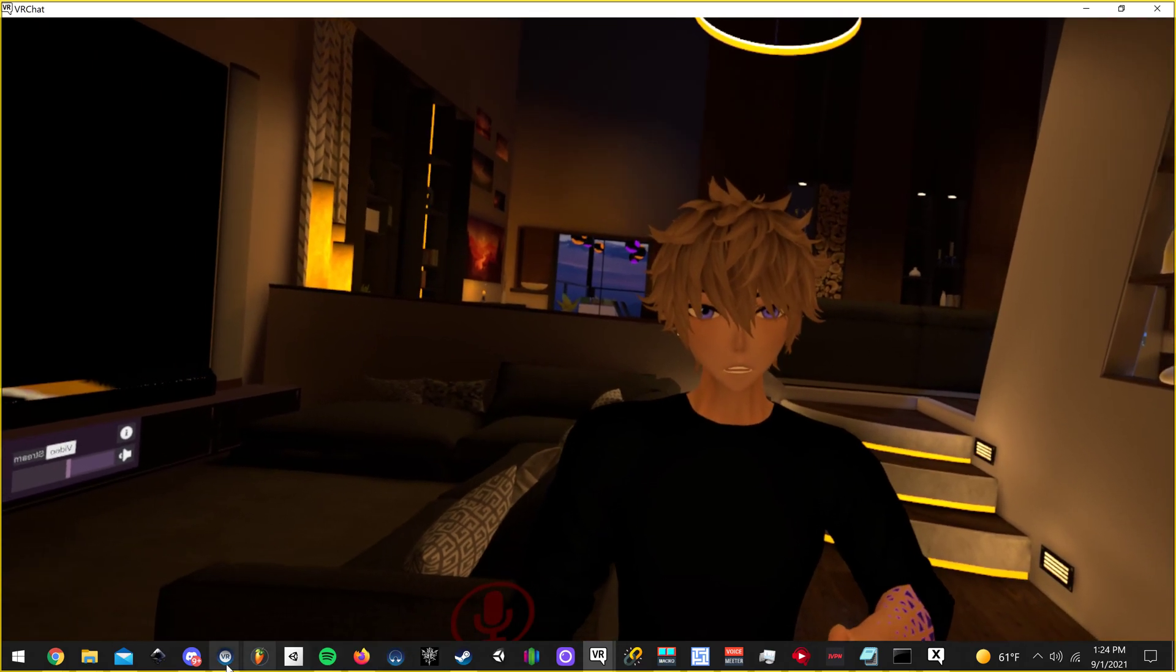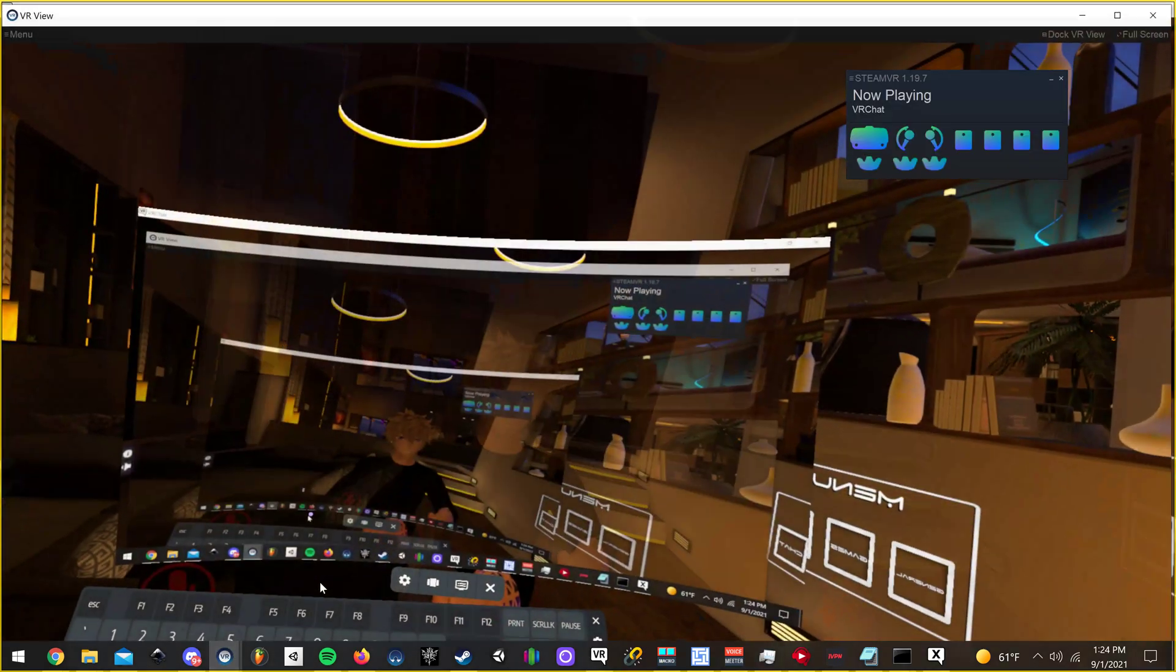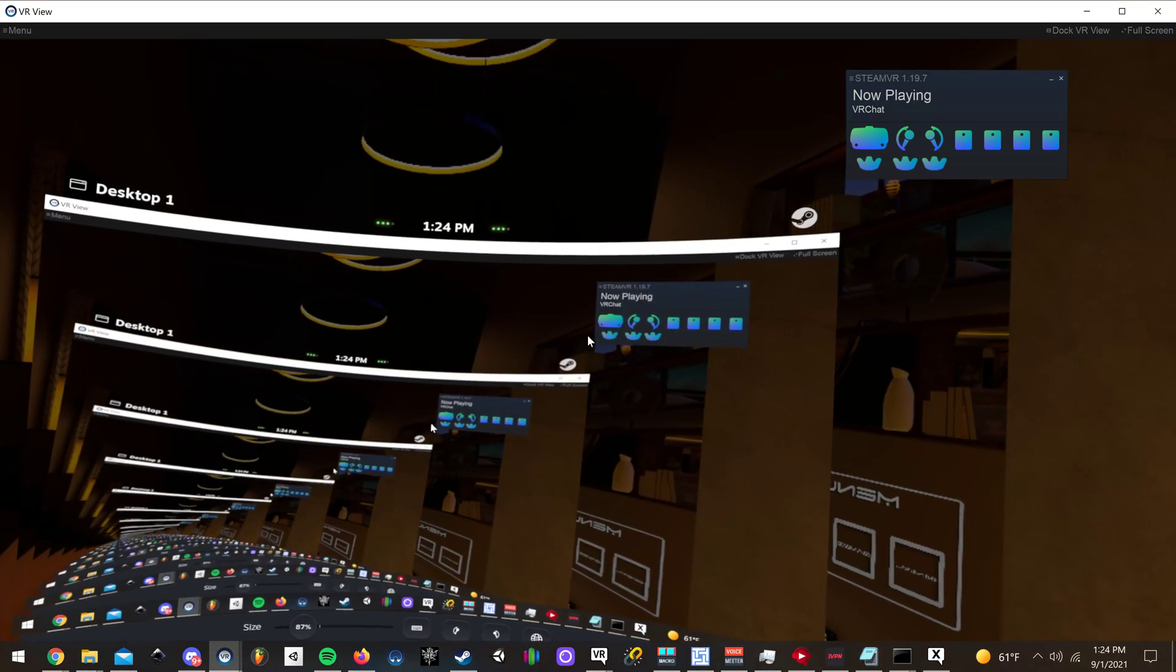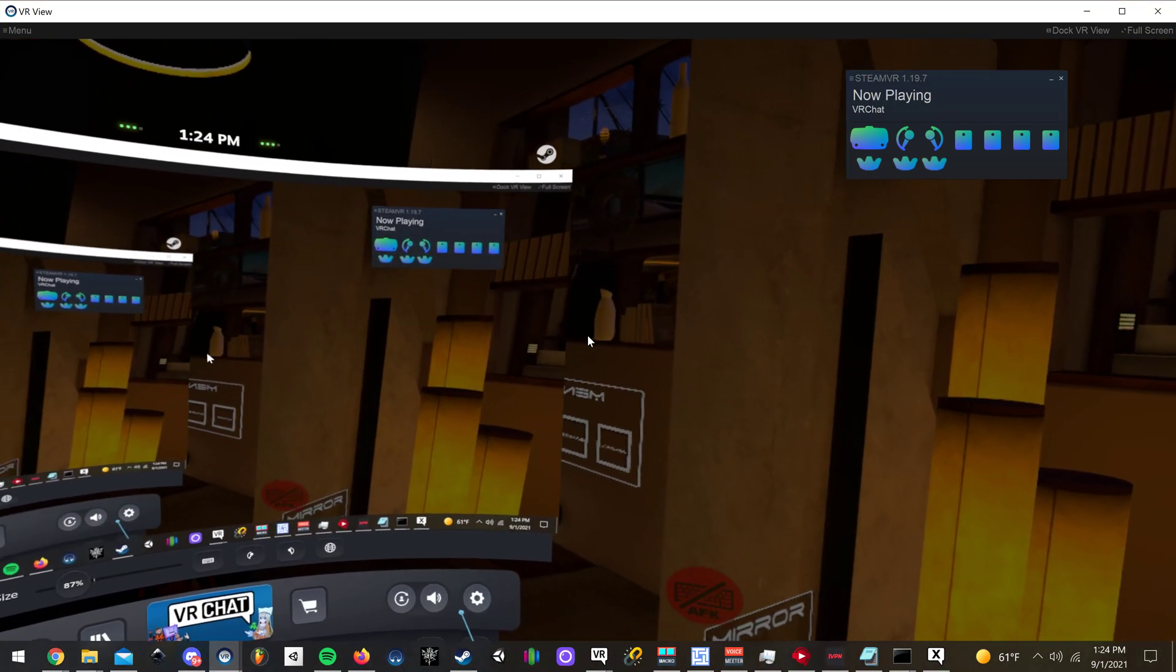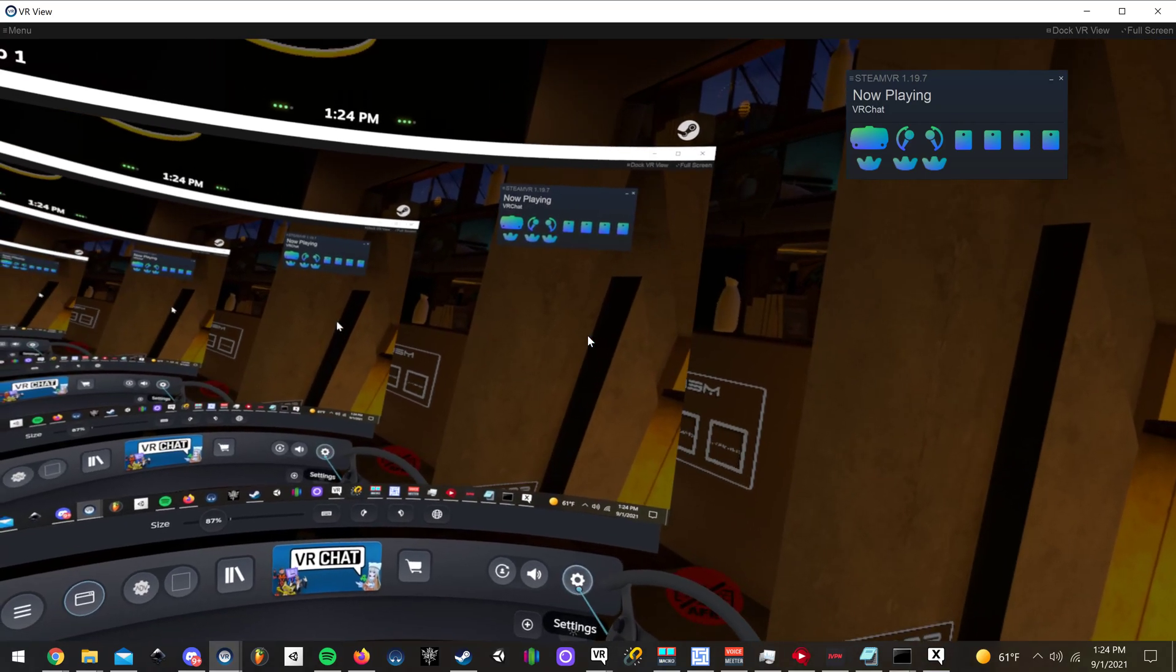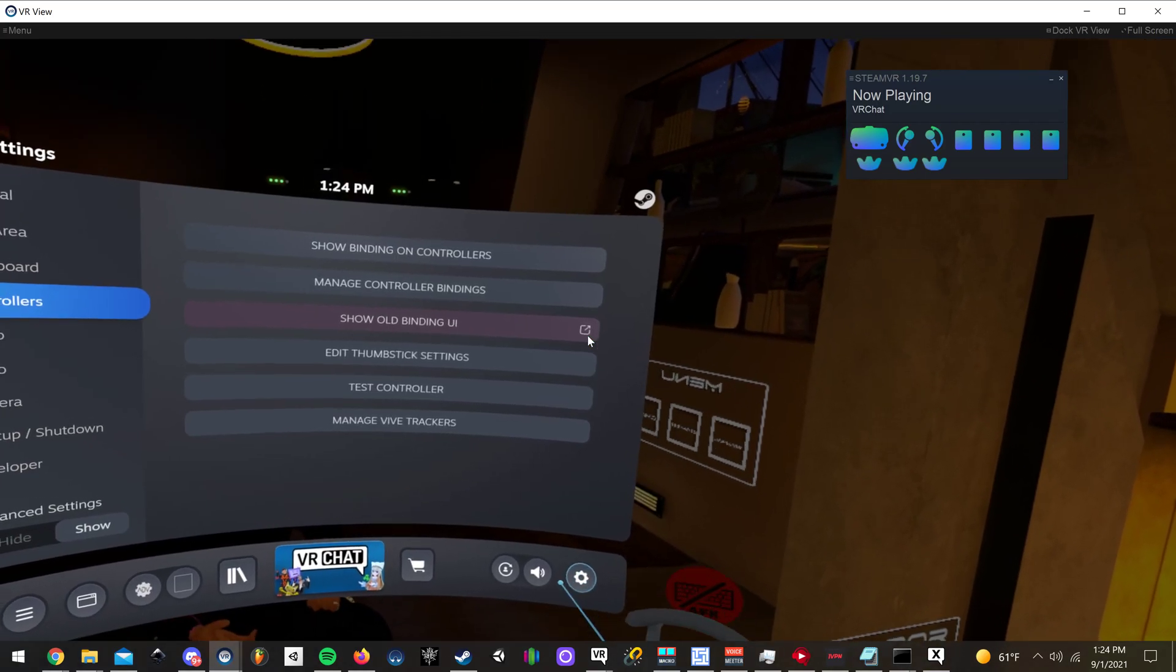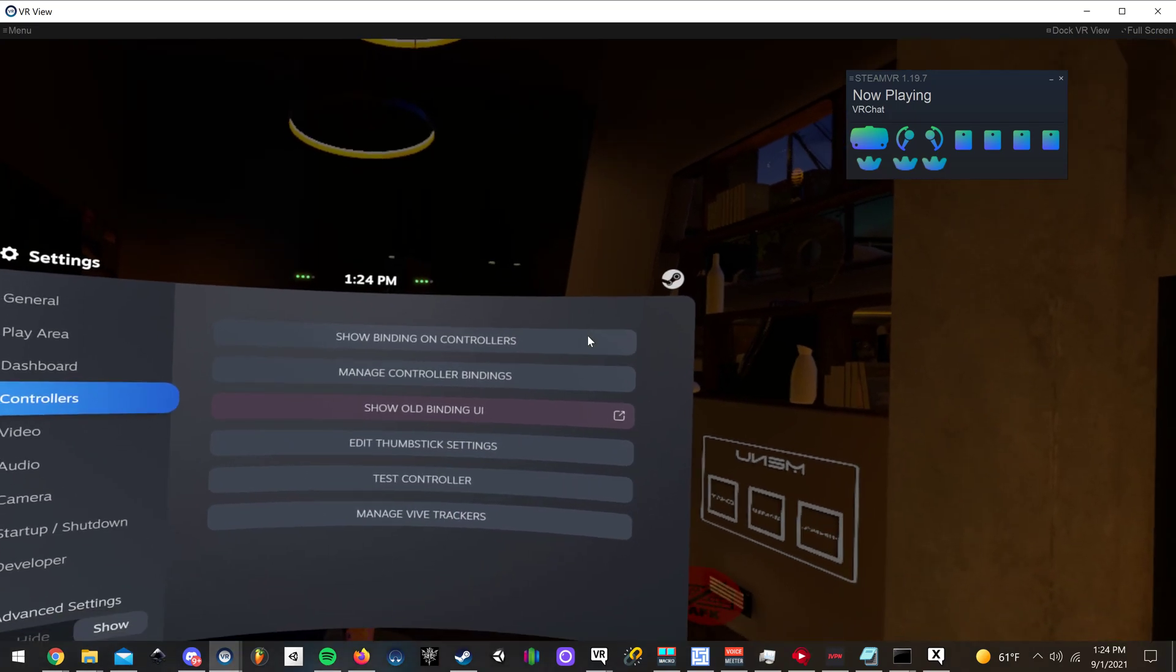Let me switch over to my SteamVR view. Okay. So basically, all you have to do is click this little gear icon here, the settings button on the right of the SteamVR dashboard.